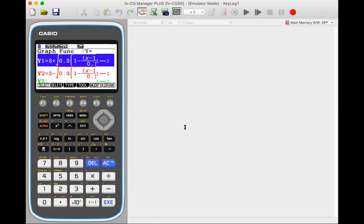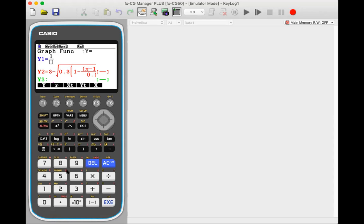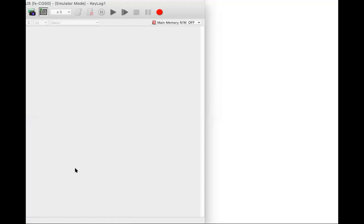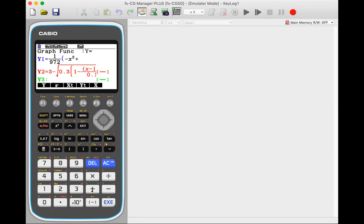1 over 972. So 1 over 972, I'm just going to put it here, 1 over 972. Then you got the function here is negative x squared plus 30x minus 144. So negative x squared plus 30x.